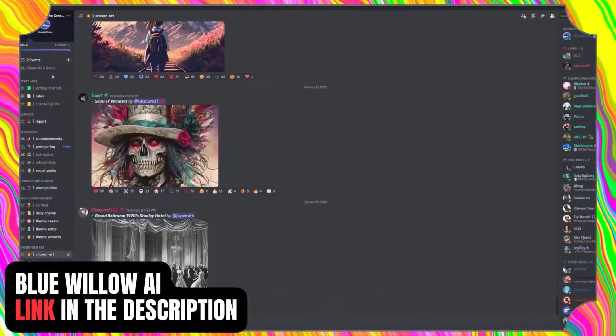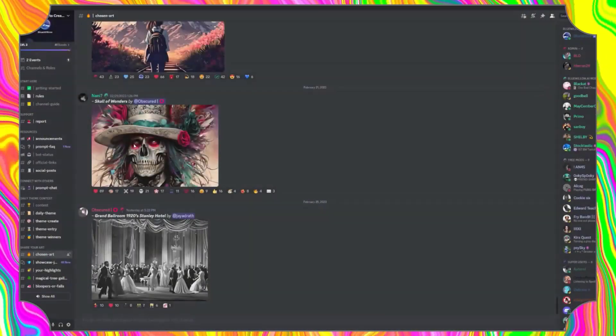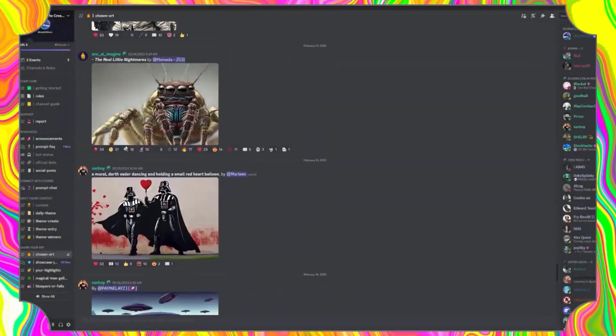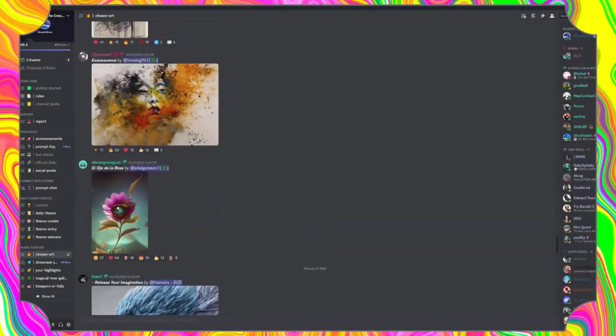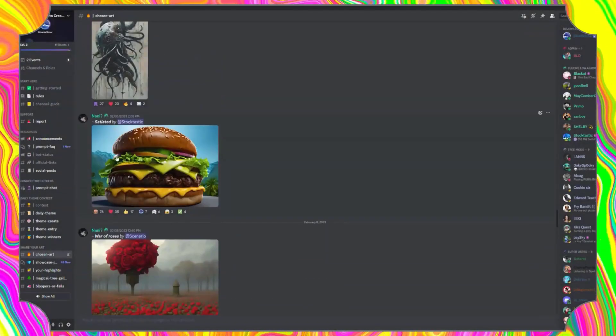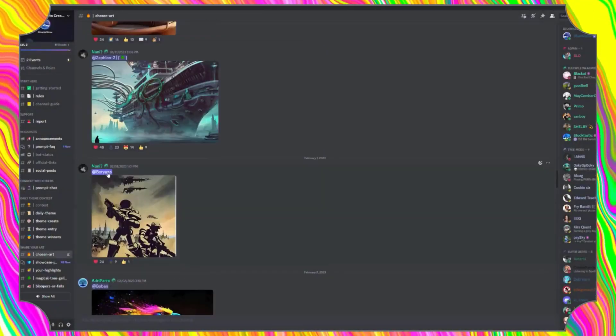Moving on, we have Blue Willow — another exciting AI-powered tool that works just like Midjourney. Blue Willow is a text-to-image tool that allows you to generate images from any text you input. With its powerful algorithms, Blue Willow can create highly detailed and realistic images that bring your words to life visually. Whether you're a writer, a marketer, or a content creator, join their Discord community to generate stunning visuals for your blog posts, social media updates, and marketing materials.